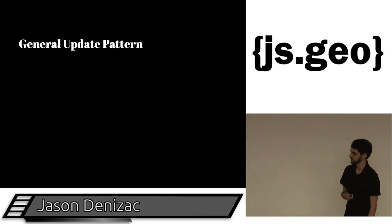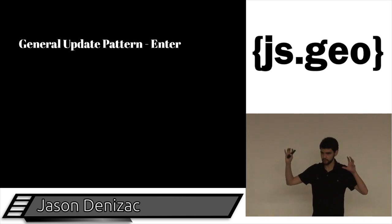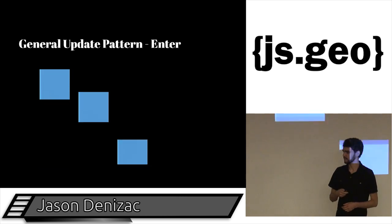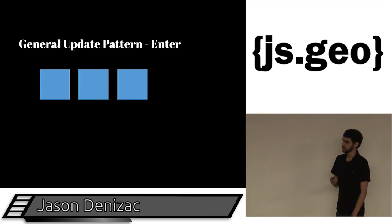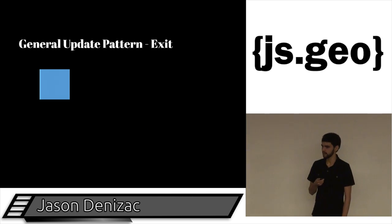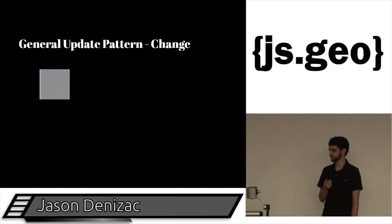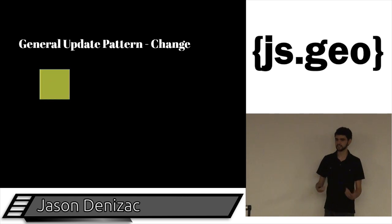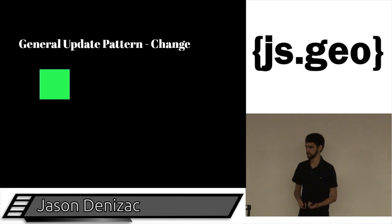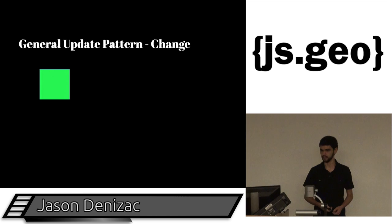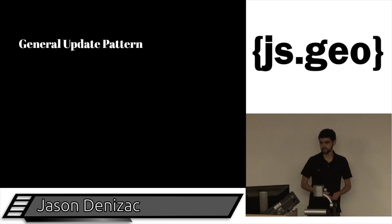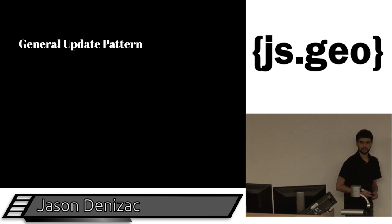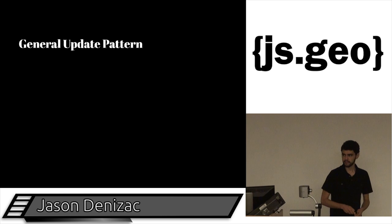So let's unpack the general update pattern. You have some things that you're modeling in your program, and maybe they come into the world. And then maybe some of them leave. And then the ones that remain, maybe something happens to them over time. Maybe they change color, they change position. Some of the properties about these objects change. And so you want to be able to update and capture that information in your data model. So with that, we have those three events. We have things entering, things exiting, and things changing.